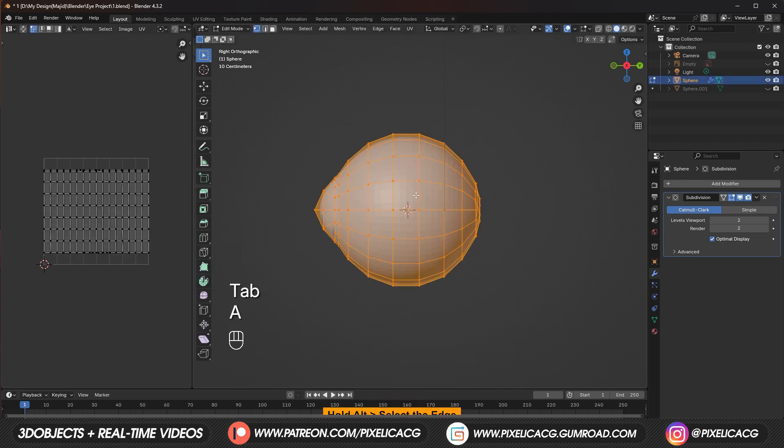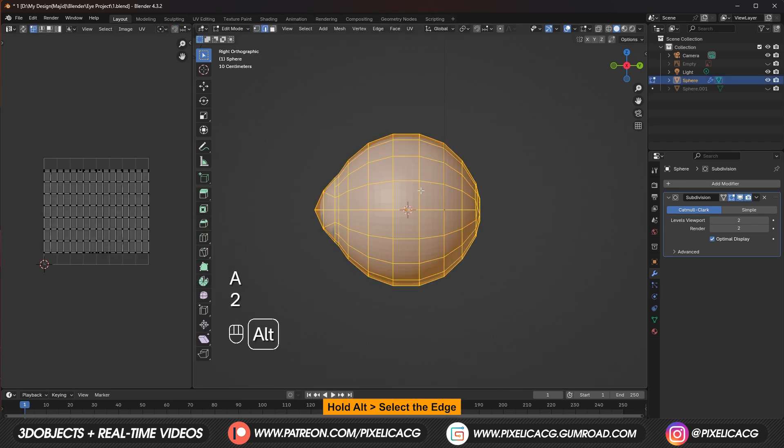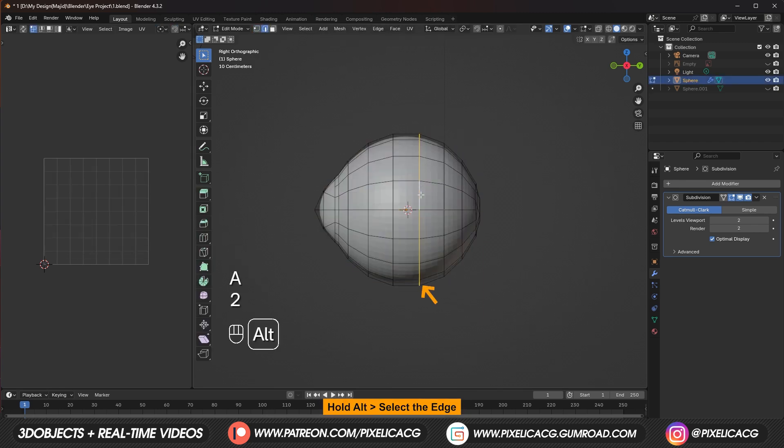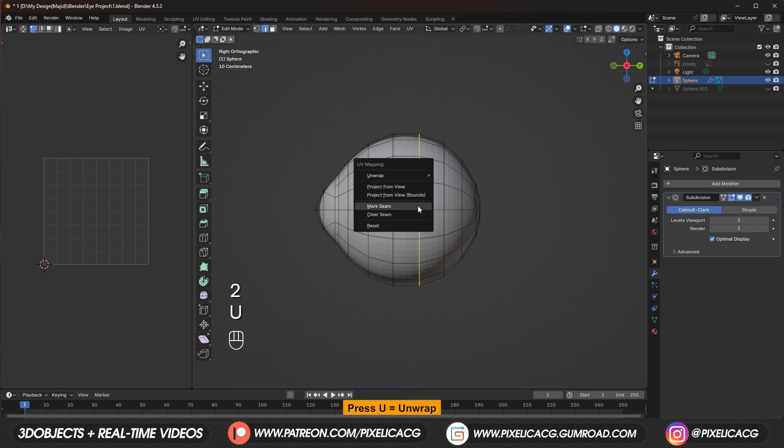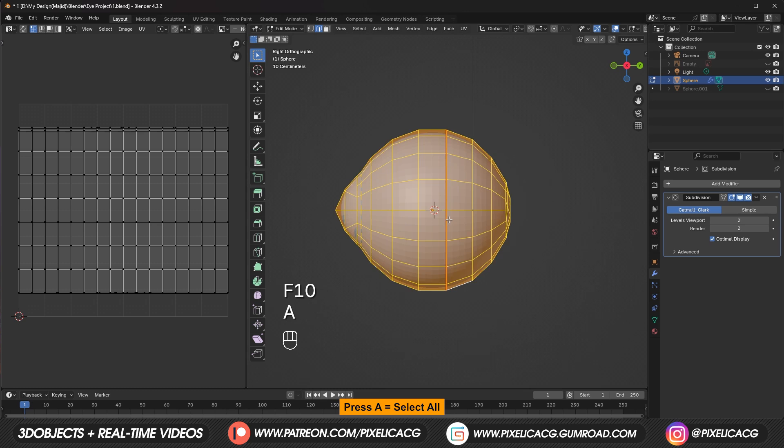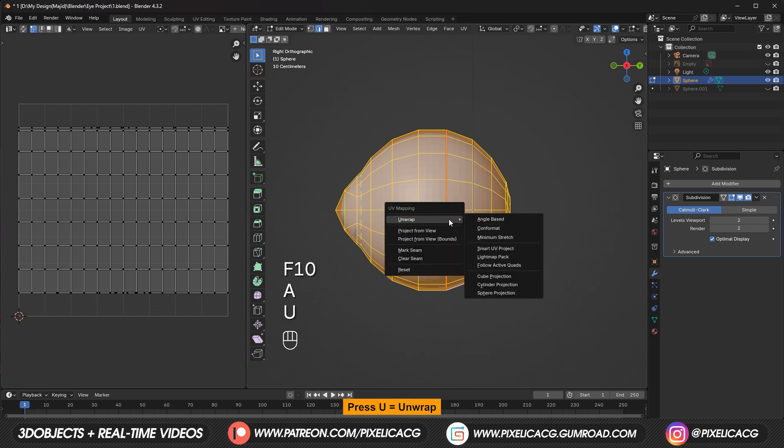Go to edit mode in the edge select mode. Hold Alt and select any edge row in the middle. This one or the one on the left. Doesn't matter that much. Press U and mark seam. Then press A to select all. Then press U and unwrap.